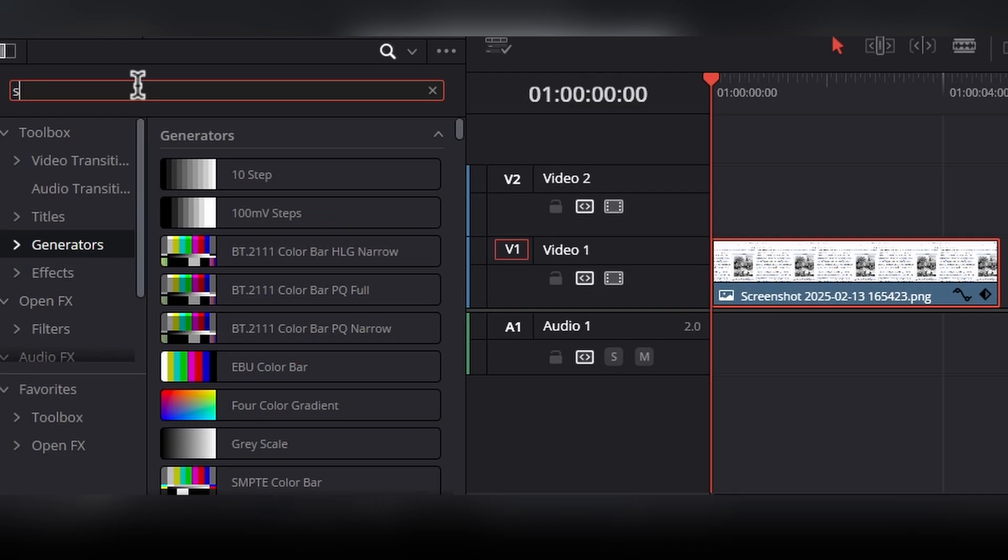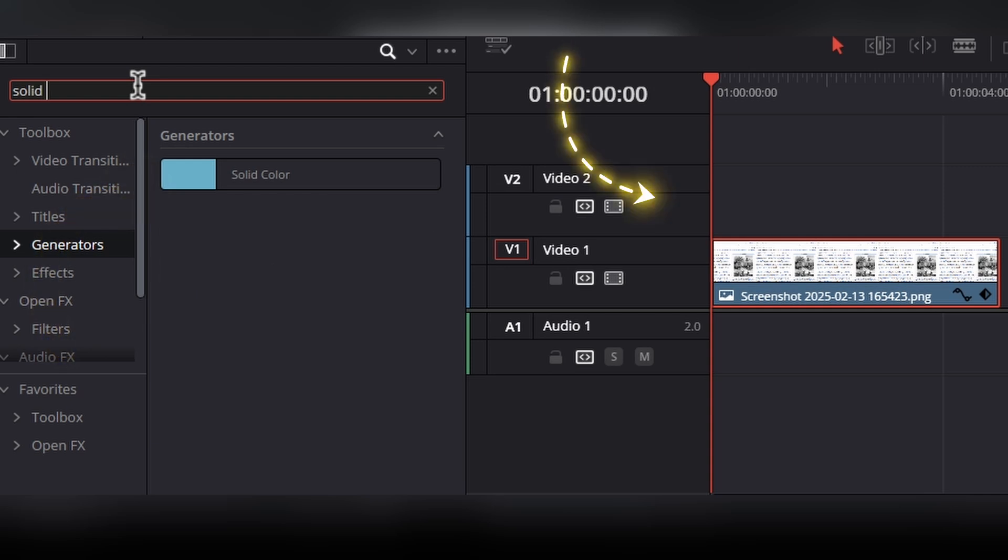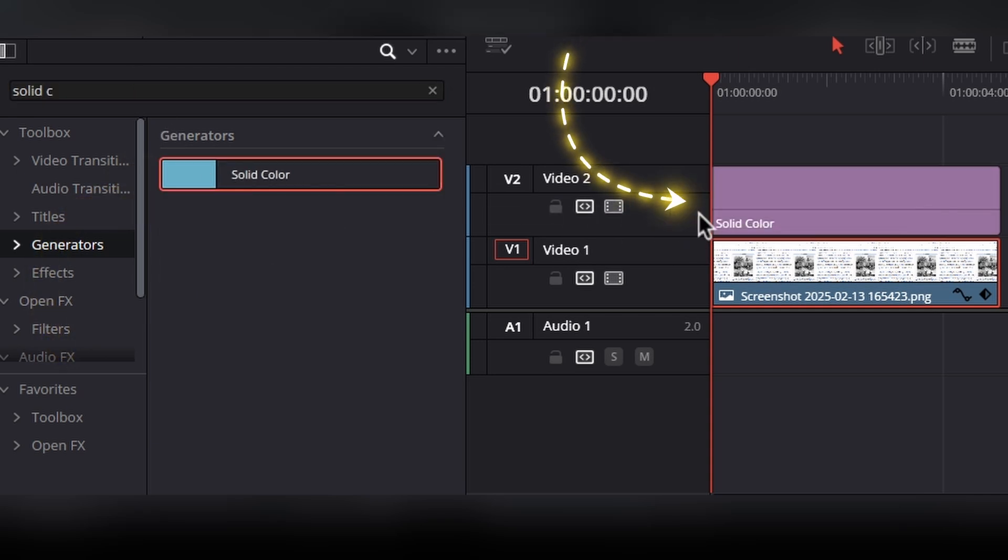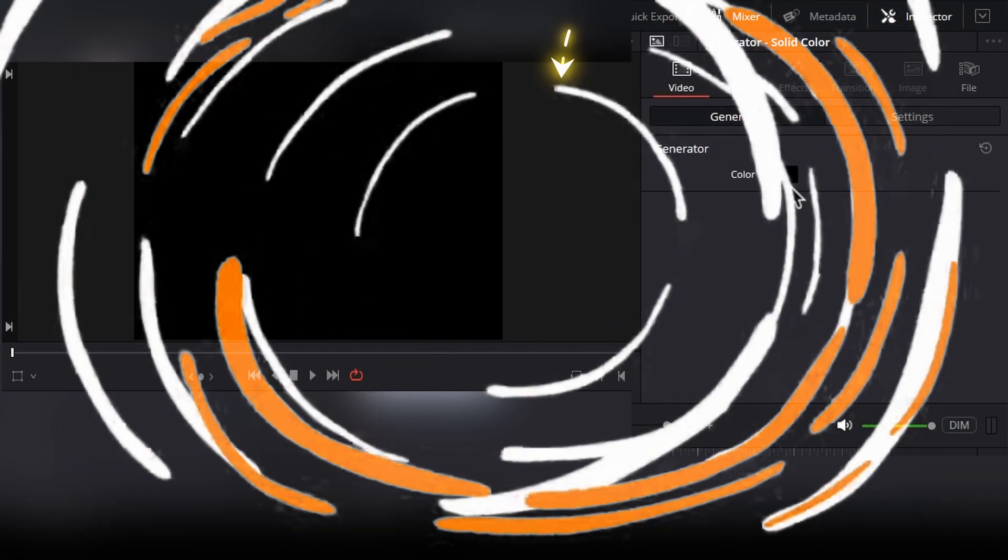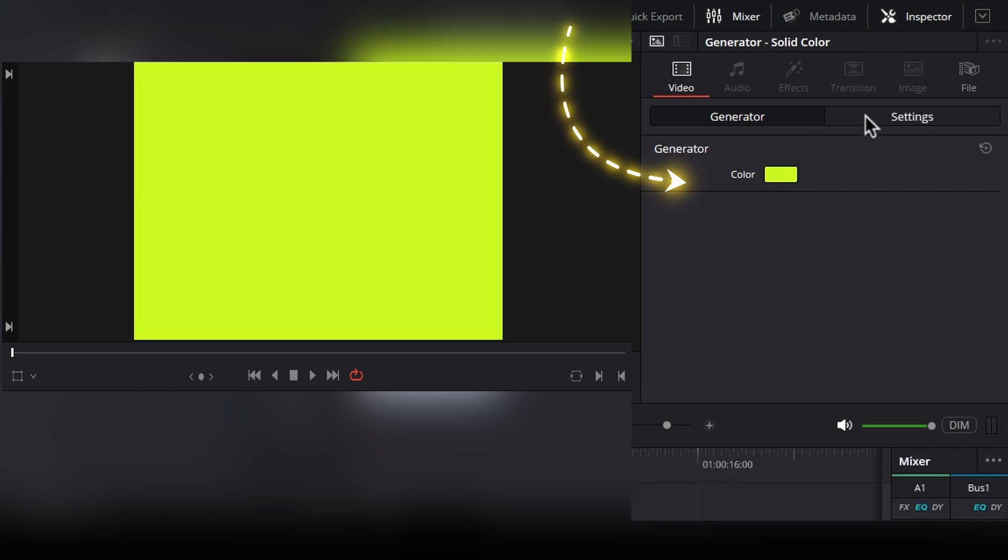After that, go to effects, then generators. Here search for solid color, and now place this solid color just above this article, and then change the color of the solid color as you like.